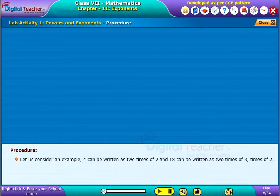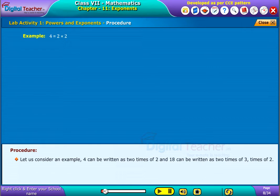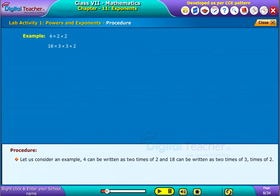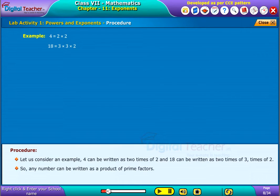Let us consider an example. 4 can be written as 2 times 2, and 18 can be written as 2 times 3 times 2. So, any number can be written as a product of prime factors.